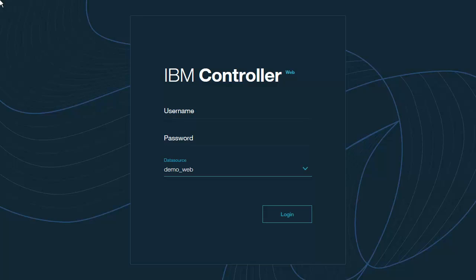The purpose of this video is to provide a high-level overview of IBM Controller Web version 10.3. We will first log on to Controller Web and open a project. Then we will examine how to populate data through the web interface and how to perform intercompany reconciliation. Next, we will look at how to create and modify journals and perform account reconciliation. Finally, we will examine how to review and submit data to lock it for further updates in Controller Web.